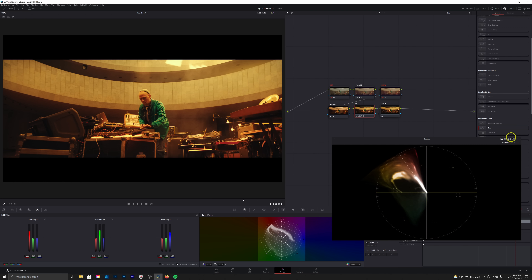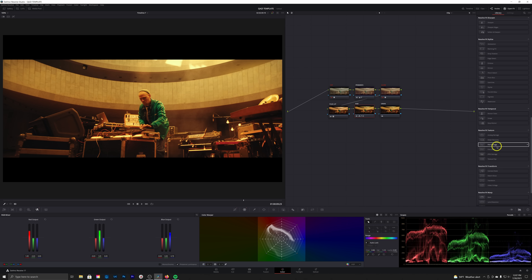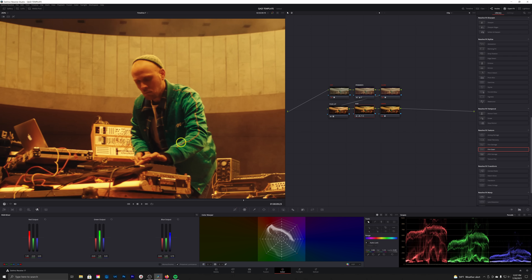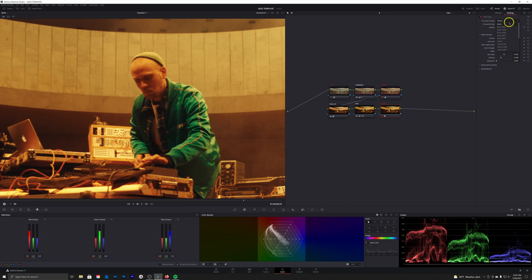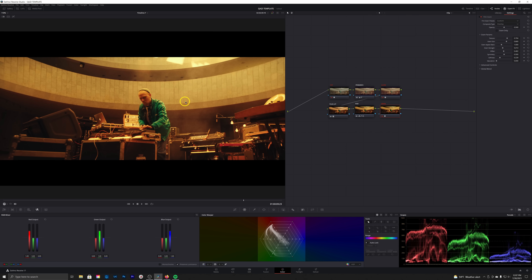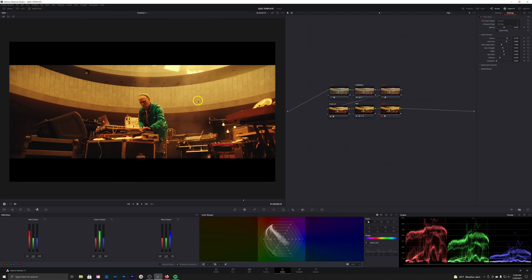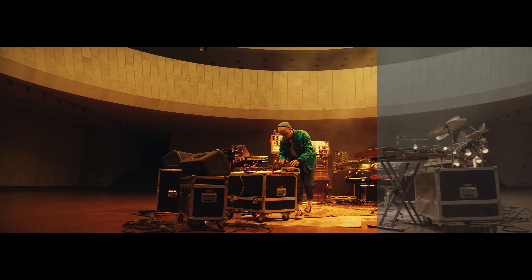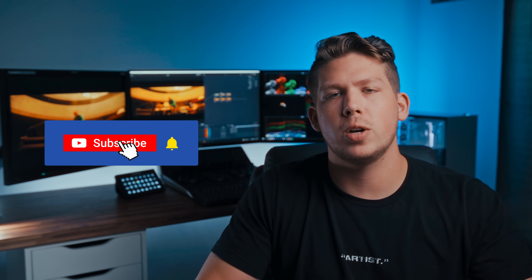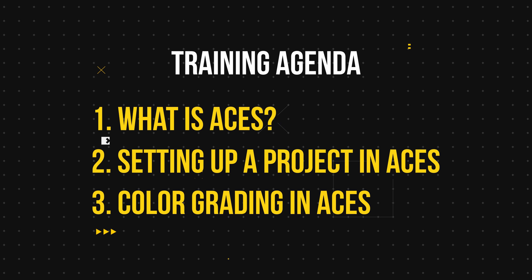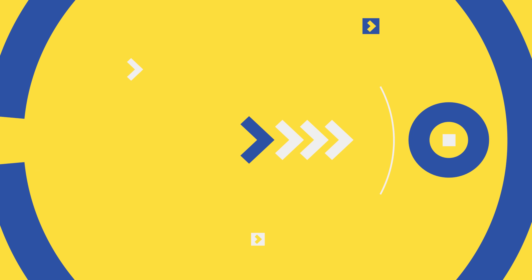Our last step is applying the grain. We'll grab Film Grain, drop it on the node, keep the 16mm default grain, increase the grain strength, and reduce softness to sharpen the grain. That's a good texture right there. Let's check out the final look. I sincerely hope you enjoyed this tutorial and walked away with a better understanding of how the RGB mixer works and how to implement it into your workflow. If you enjoyed the content, leave a like, subscribe for more tutorials, and don't miss out on the free training linked in the description below.